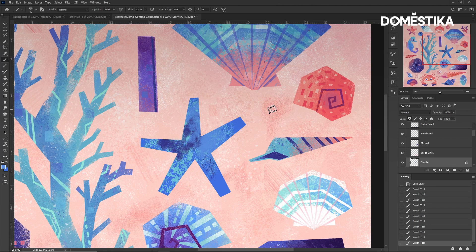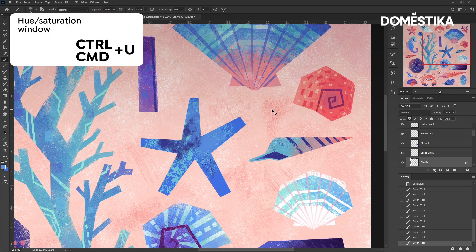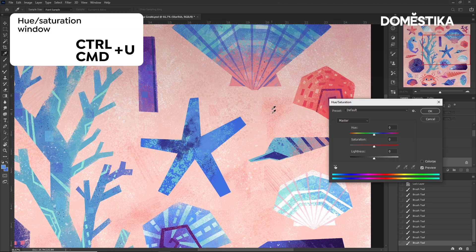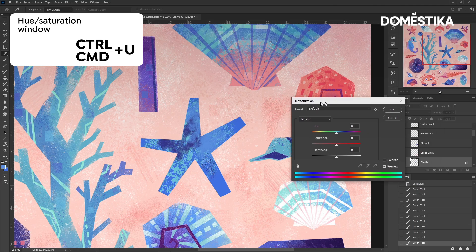Now I'm going to adjust the colors, so I'll press Ctrl or Cmd and U to access the Hue and Saturation window.